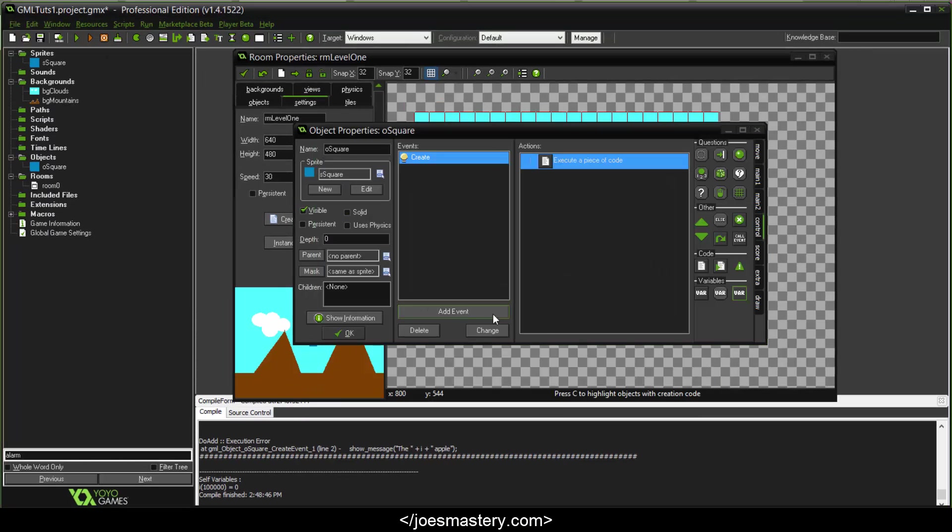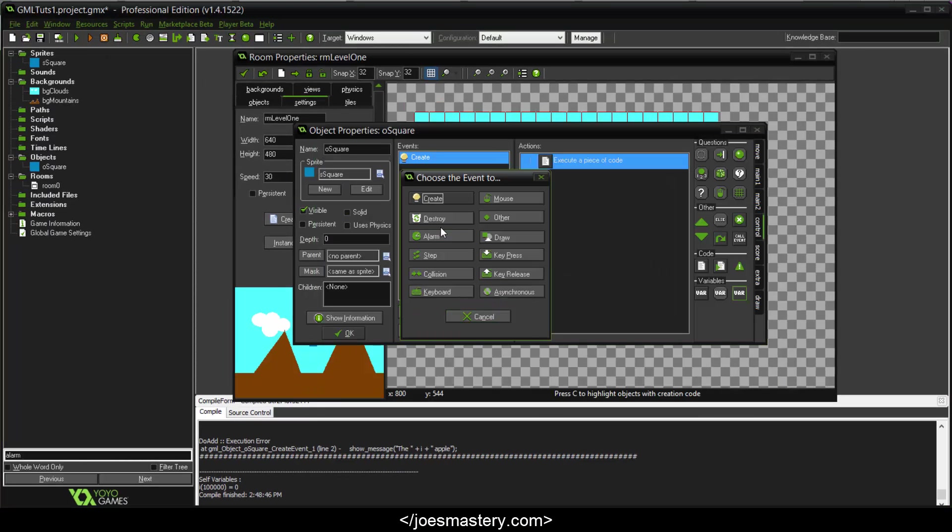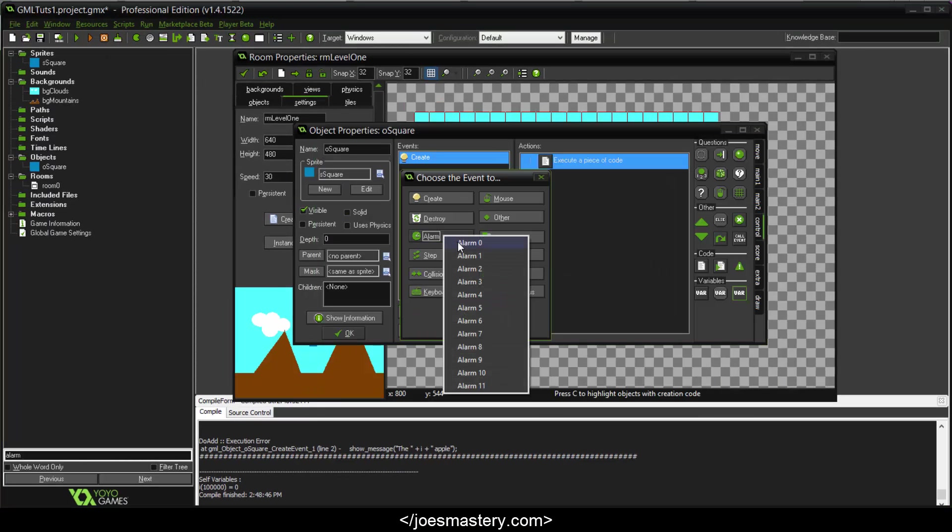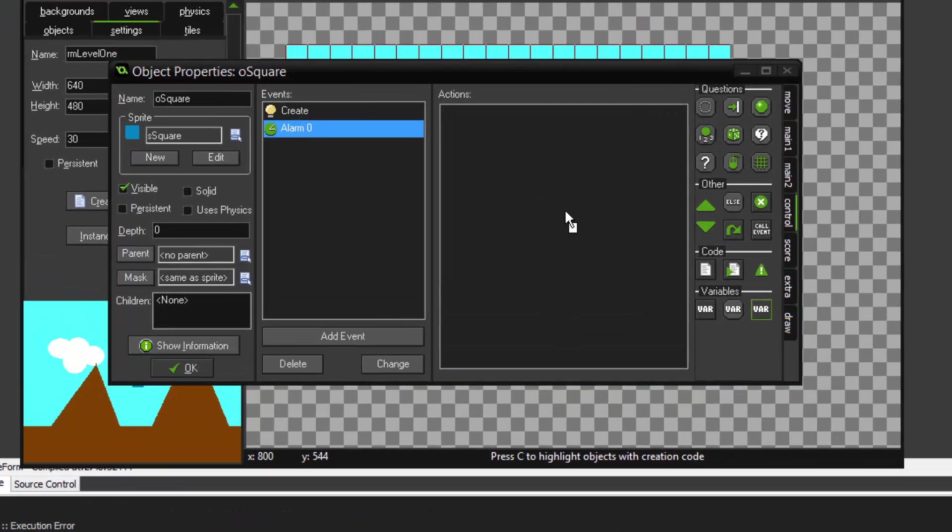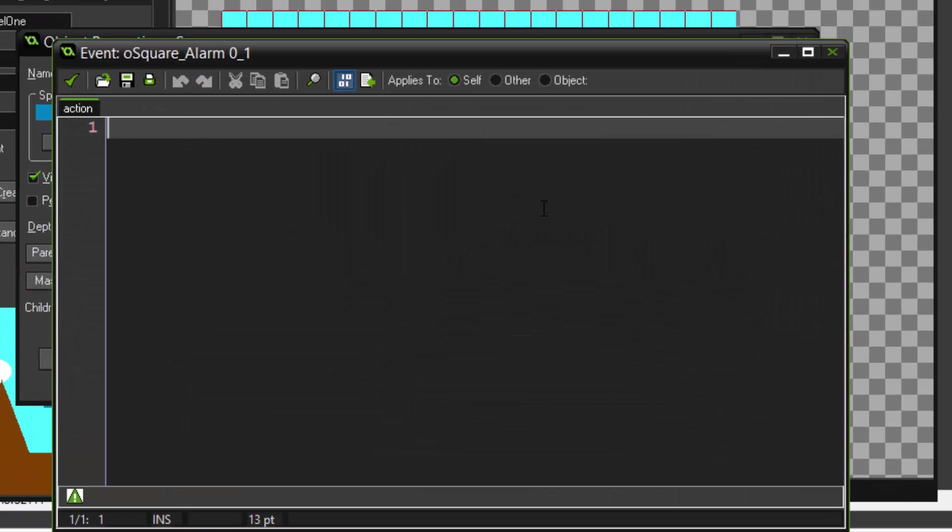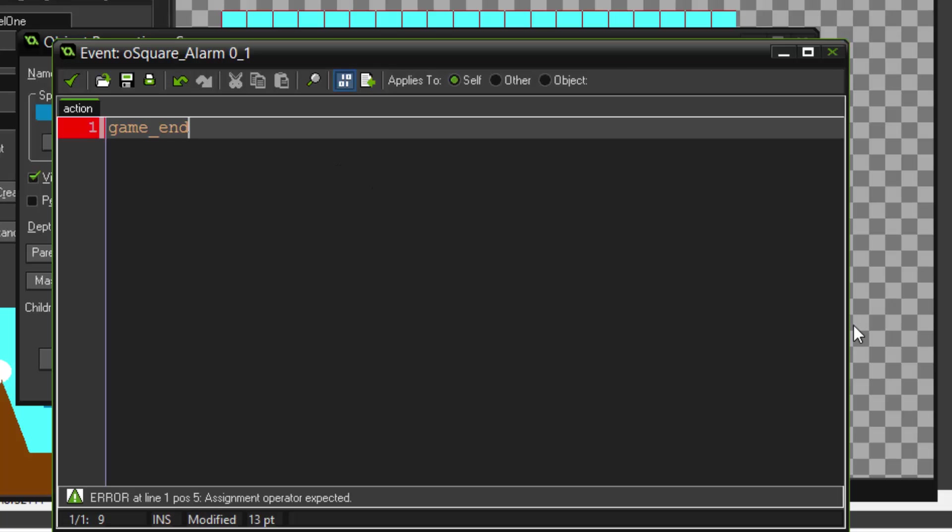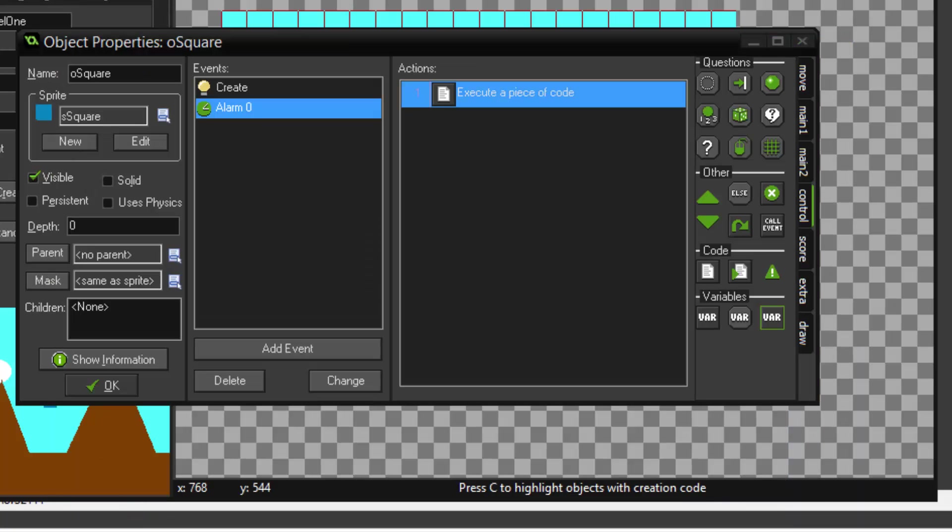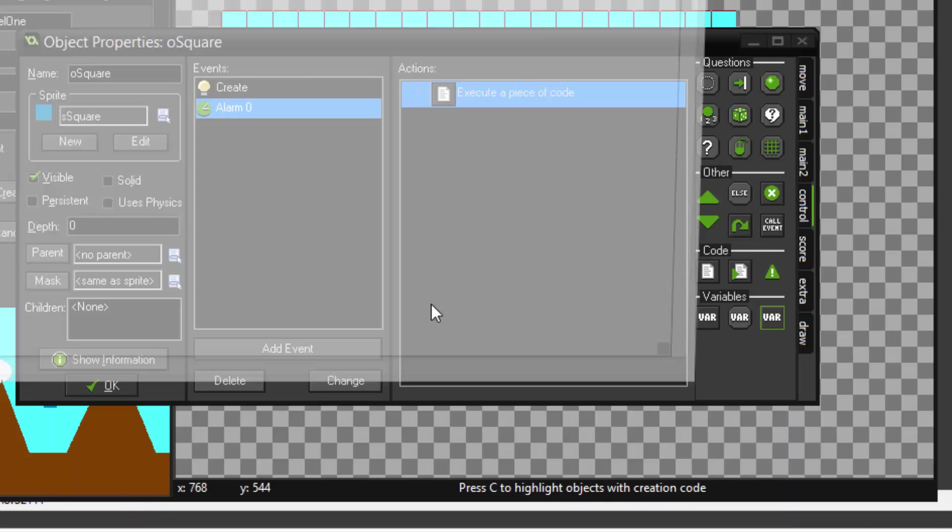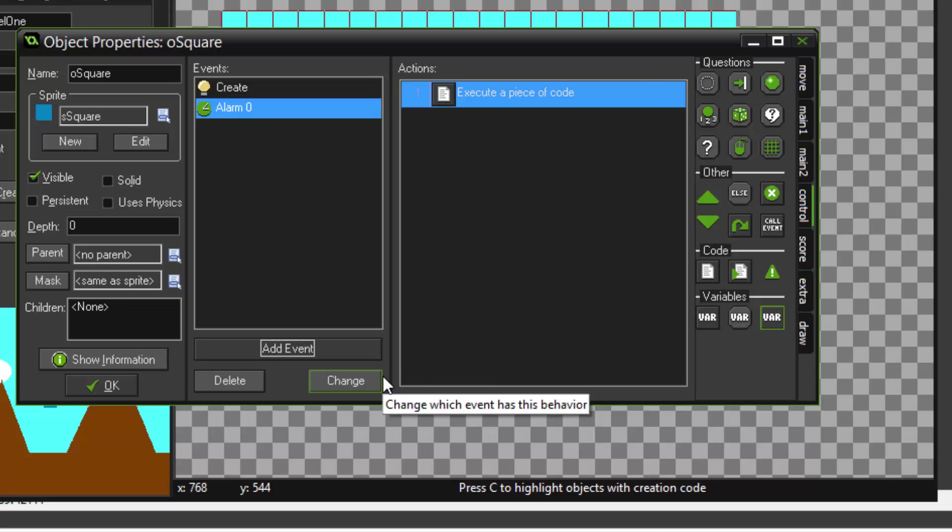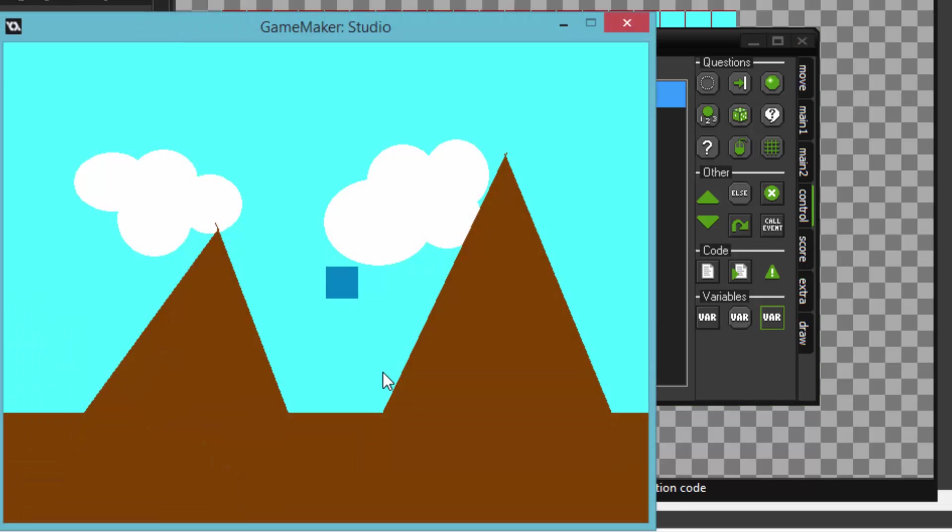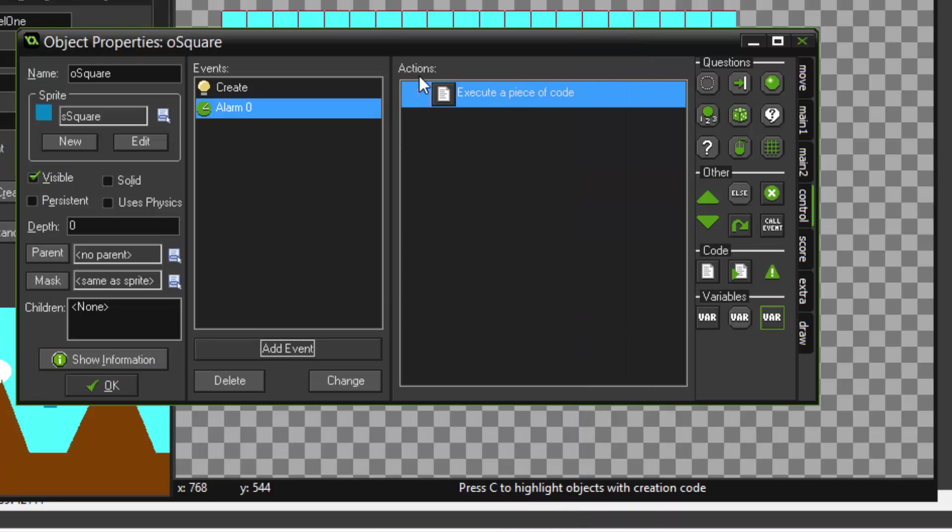So this will say the alarm zero will be triggered in two seconds. Now let's add an alarm zero event, and this block of code will be triggered after two seconds. So in here we're going to do a game_end. I just want to show you how this works. So we'll play the game right here. One, two, and boom, it just closes by itself.